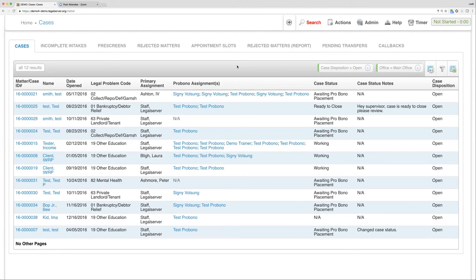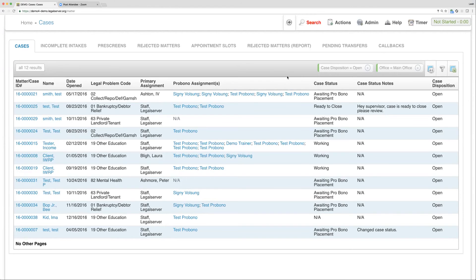Again, we're going to have a whole section in just a little bit talking about these List Views and how to use them, but that is our term here. The last term we've got has to do with this List View here, and that is the filters on a List View.